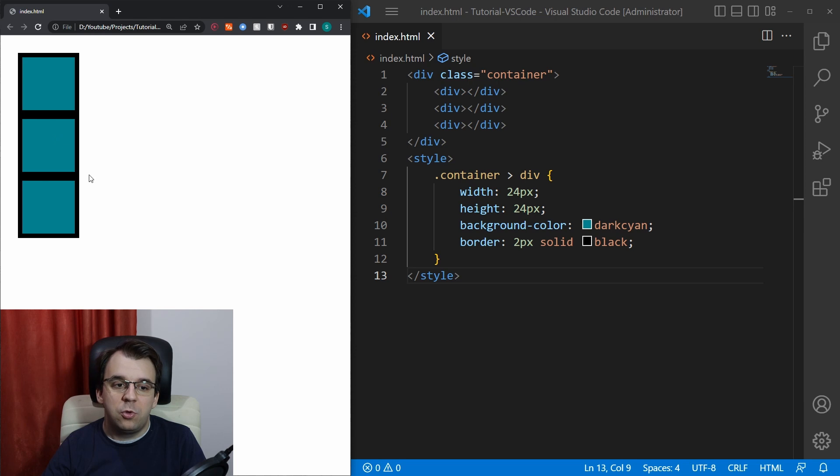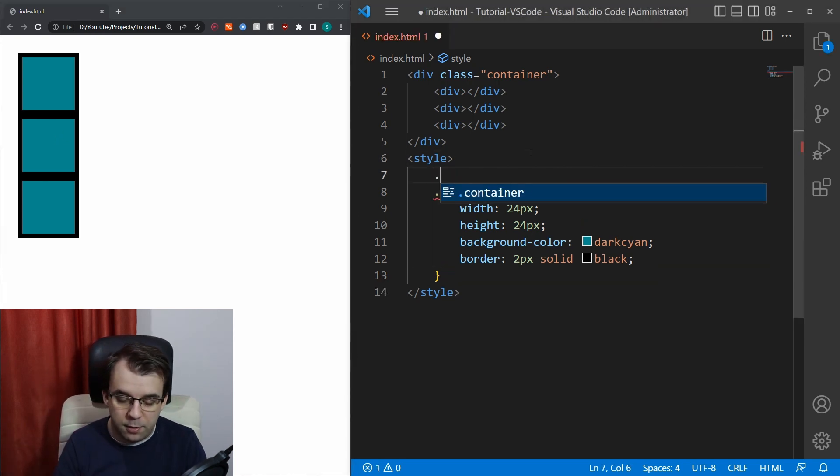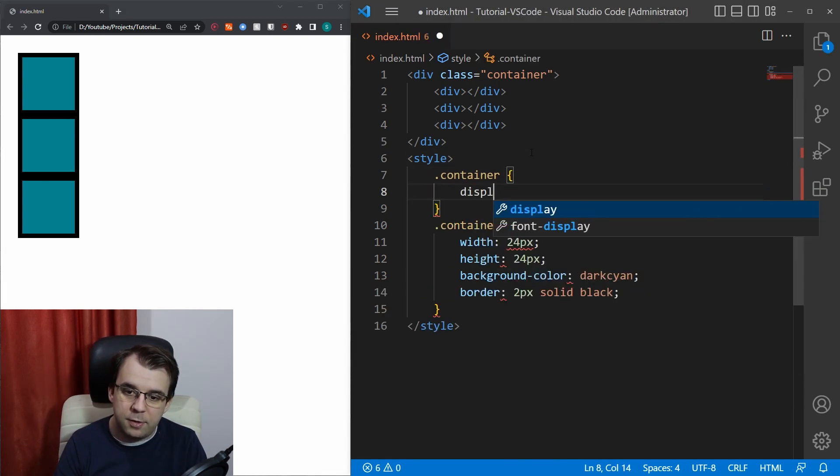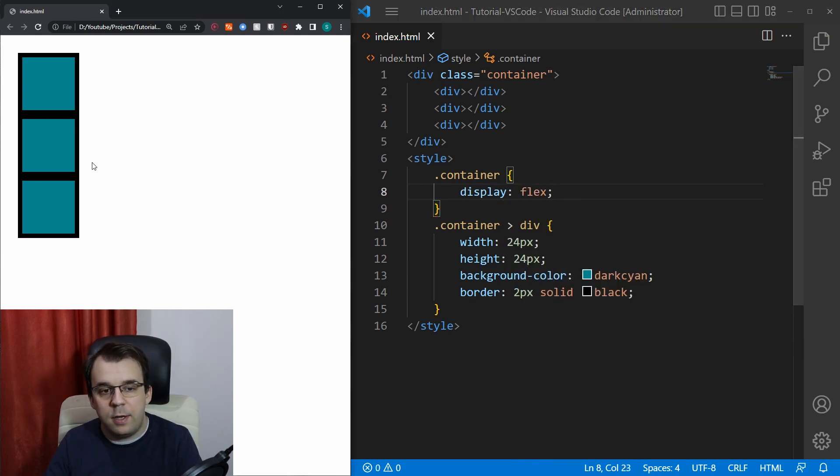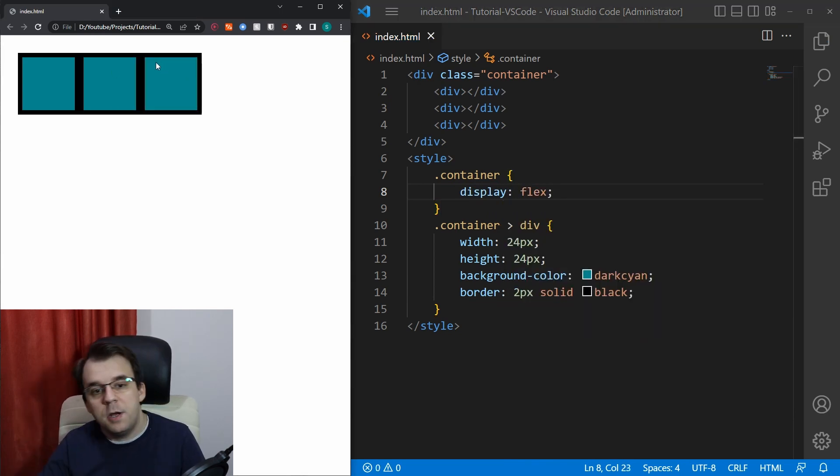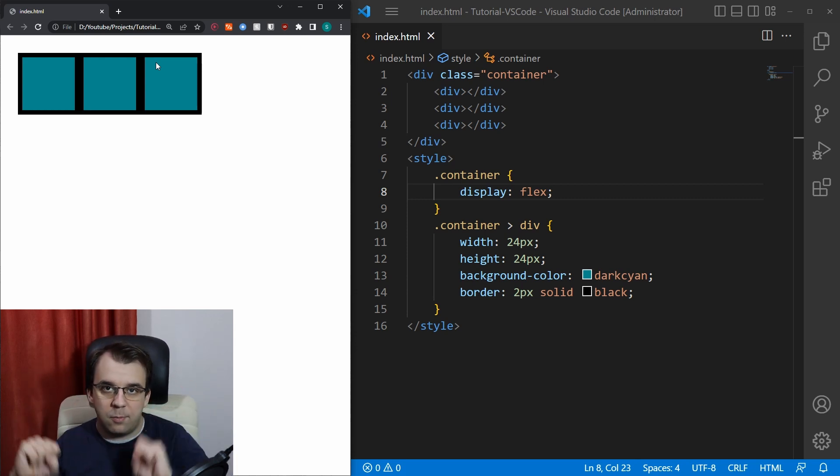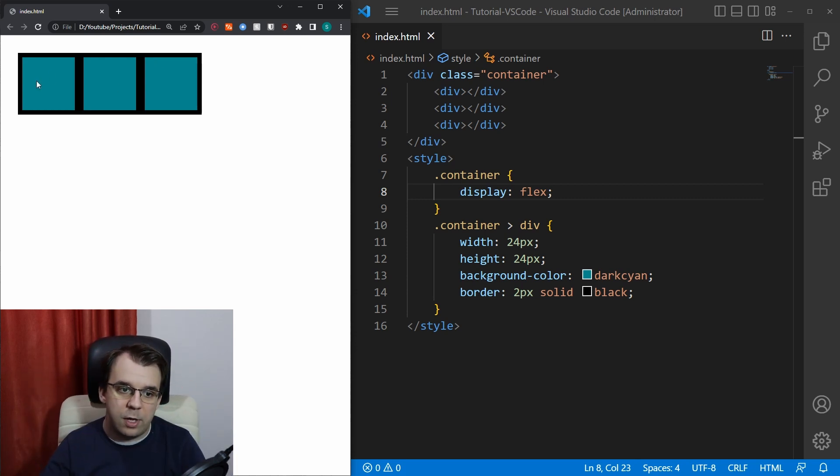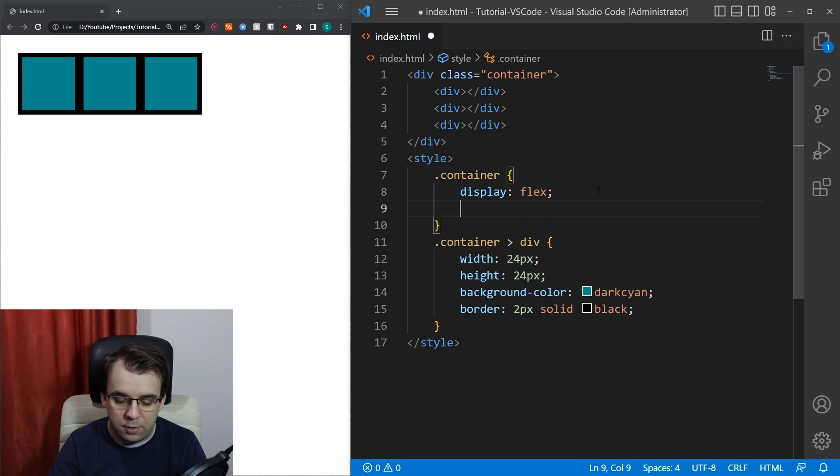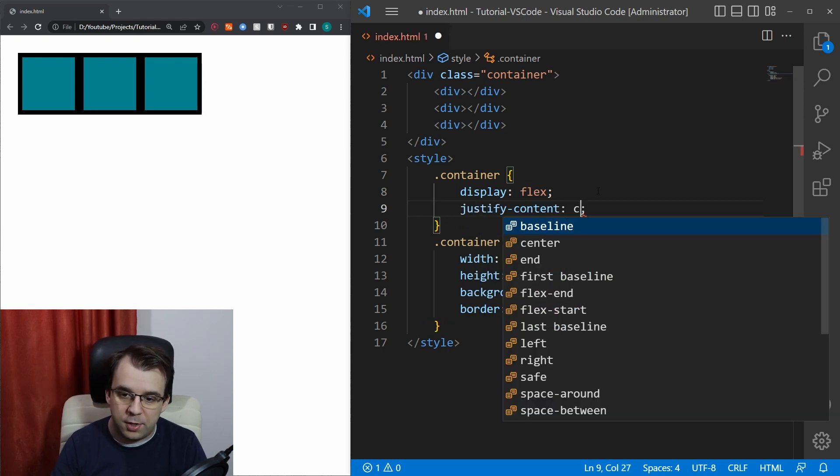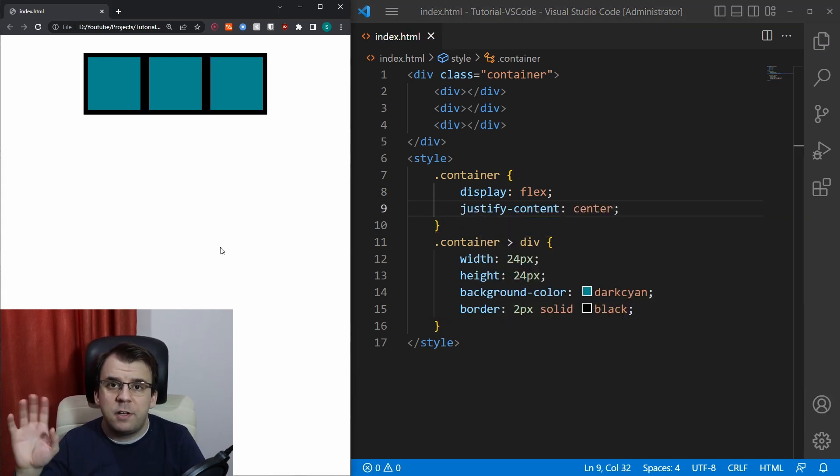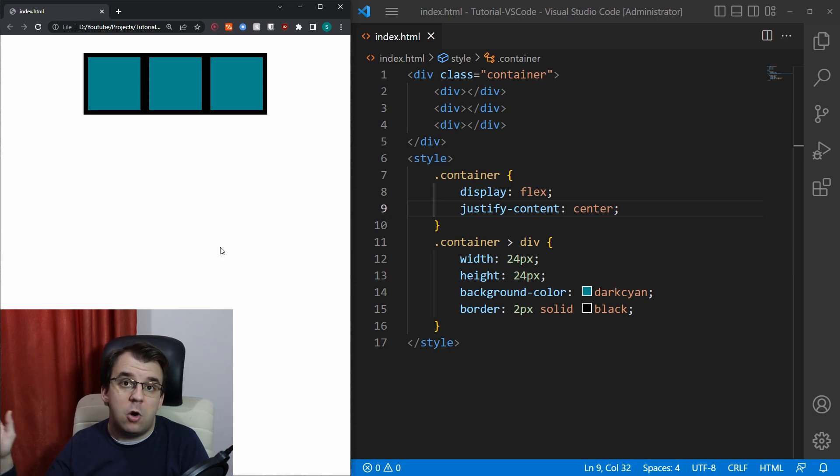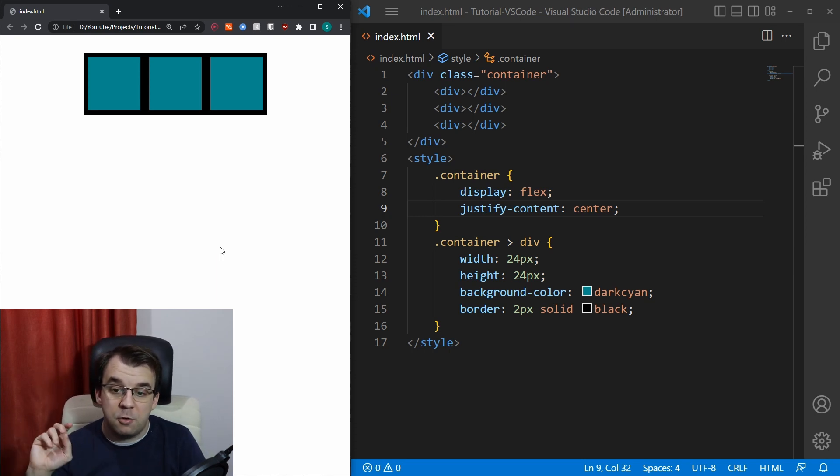Let's say we want to put them on the same line. If we want to do that, we can just go here, say dot container, and just say display flex, and if we refresh, great, they are on the same line. Now, let's say that I want to also center them on the page. To do this, we can simply do justify content center. Perfect, that's fine. If you know about flexbox, this should be pretty easy so far.